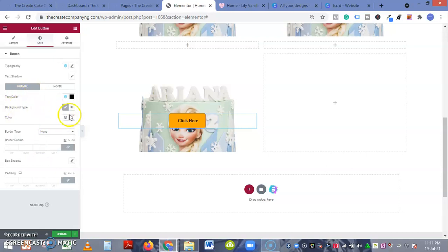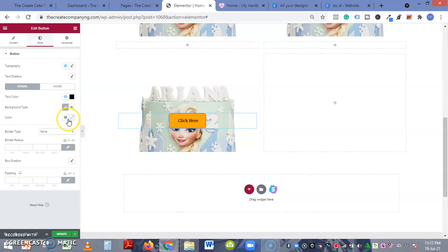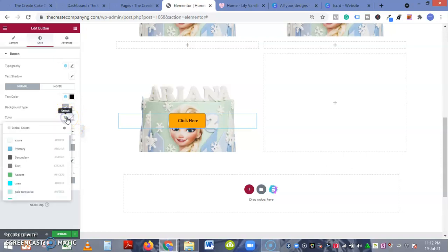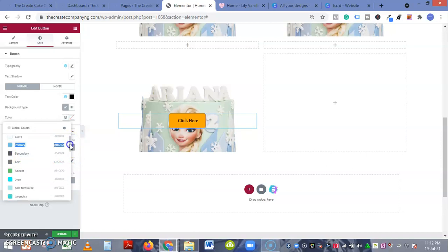Background color - background type. This is if you want to add an image to the background, but just change the color. Let's see, I want to change the background color to white.